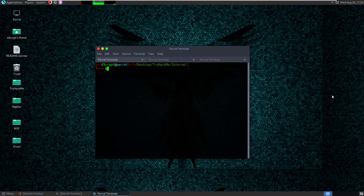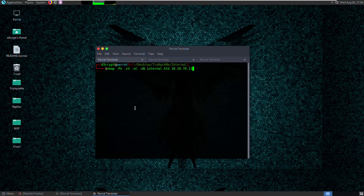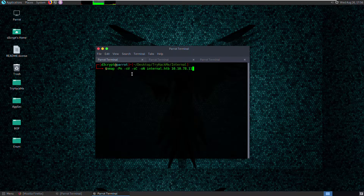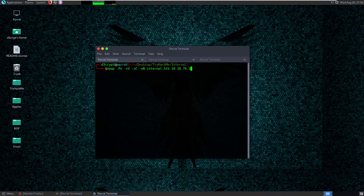Hello everyone, this is Decrypt and today I'm going to show you how to solve the TryHackMe machine 'Internal'. Right off the bat, you first scan the network to expose services on the victim. I've already done that. The command syntax is: nmap -Pn for probe not, -v4, -sV for version probes, -sC for script scan, -oN to output in nmap format, saved to the file 'internal.htb', with the victim's IP.